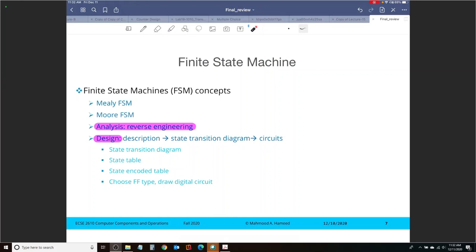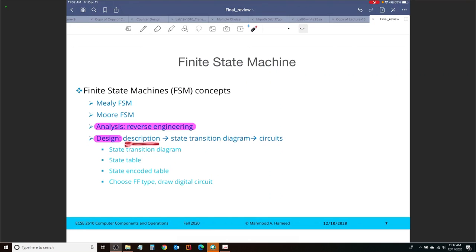So both these questions, one each, you should expect on the final exam. One in which a finite state machine will be given to you and you will need to analyze it, and one in which you will be given some description about the finite state machine and you will need to design it. The design problems will be open-ended, so there might be many correct answers. So be aware of that.